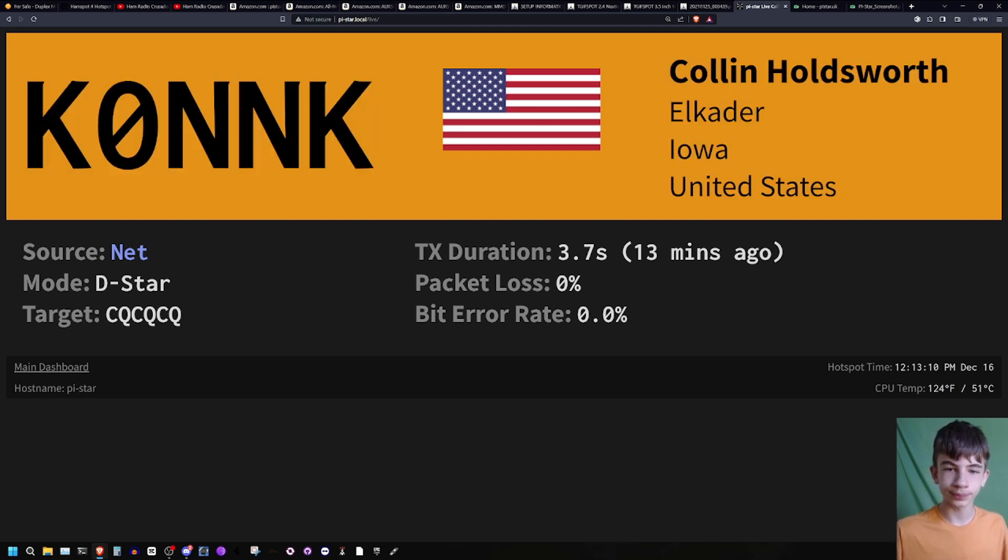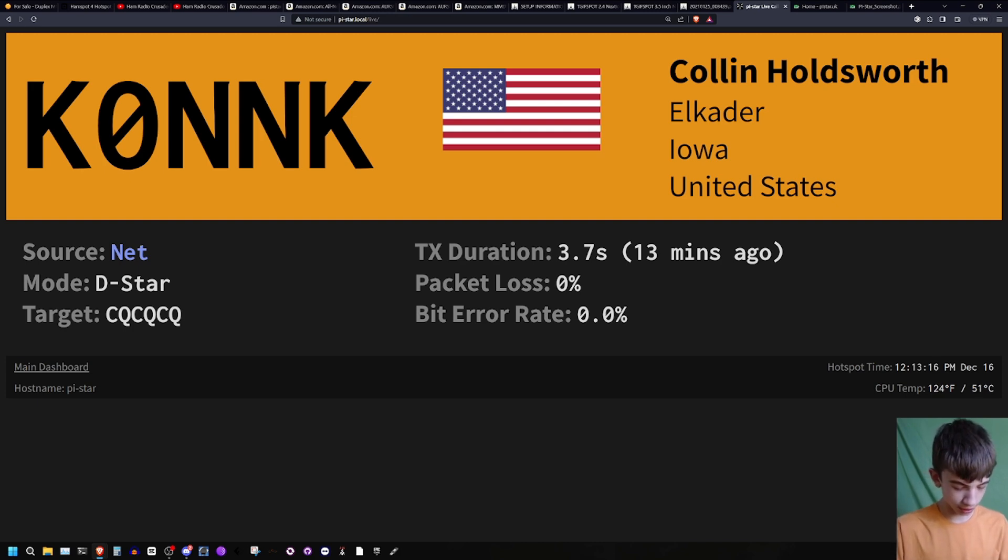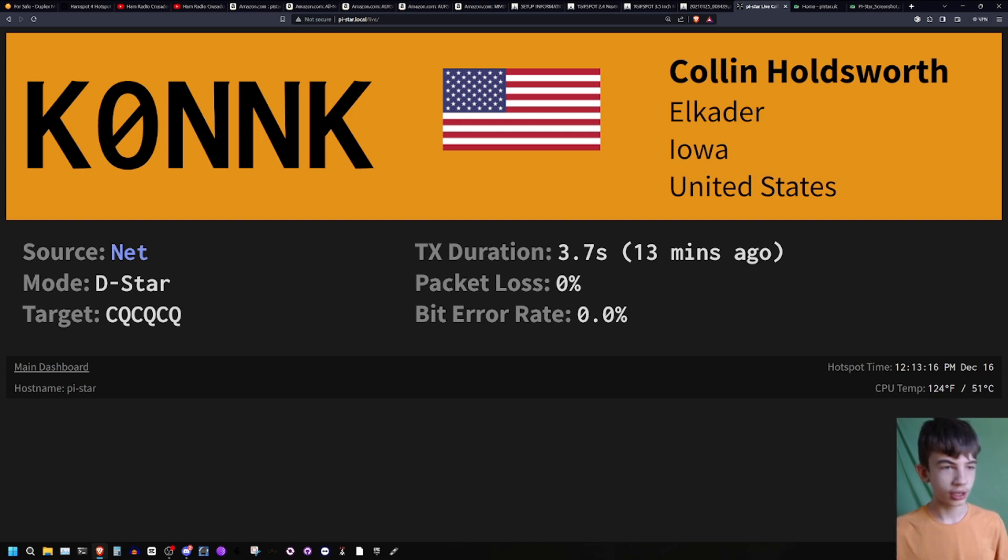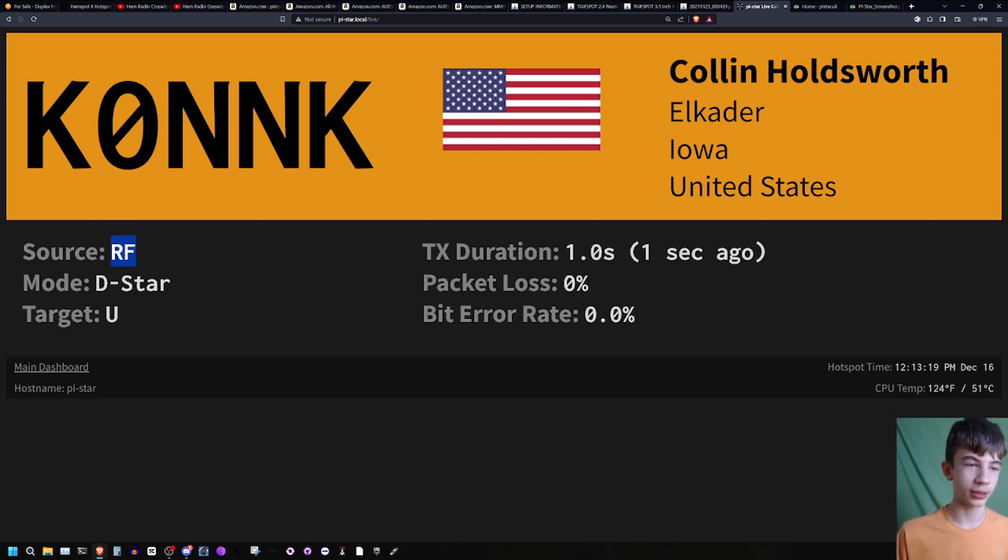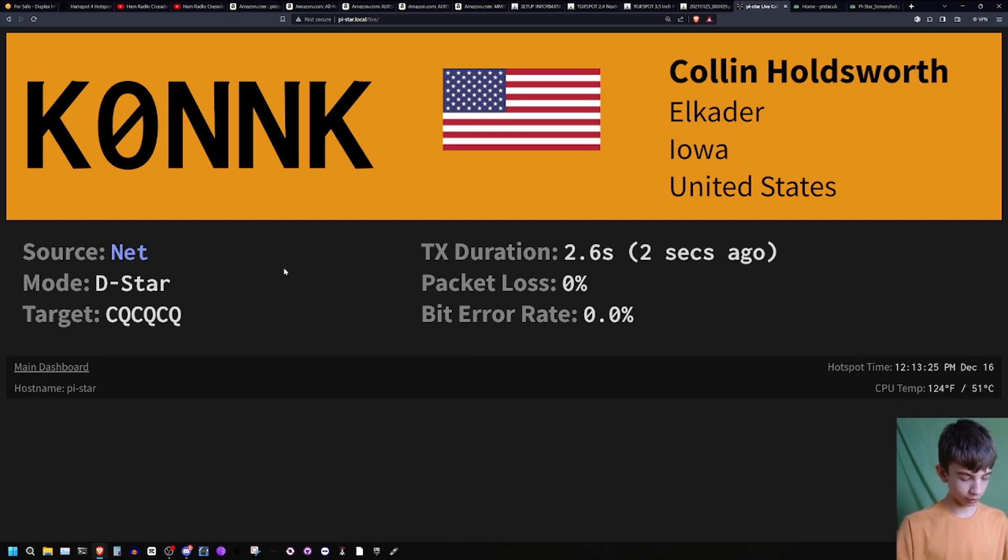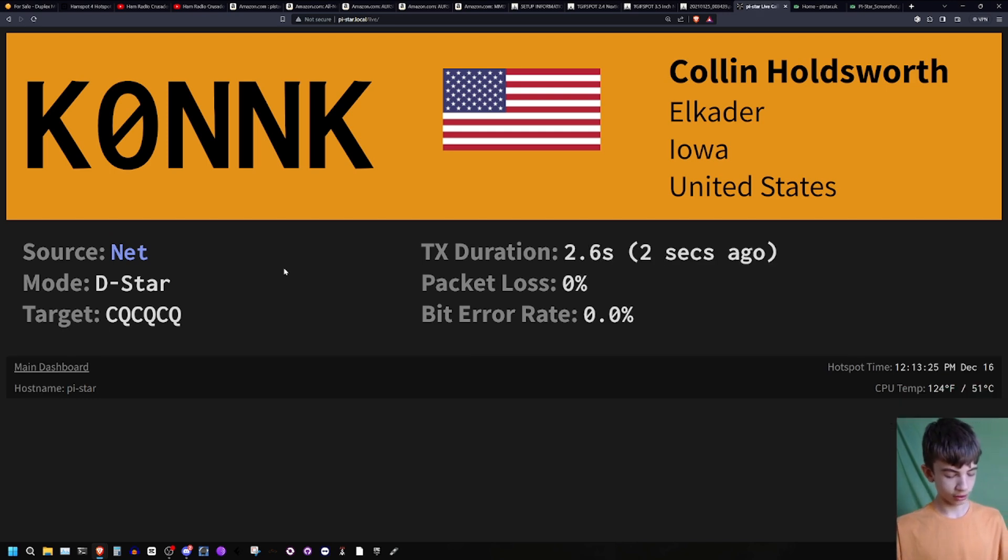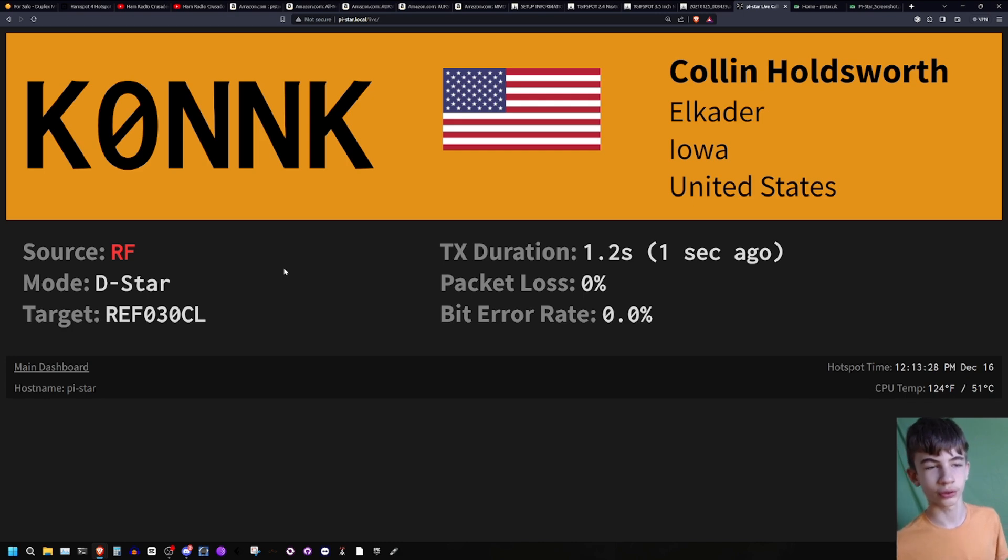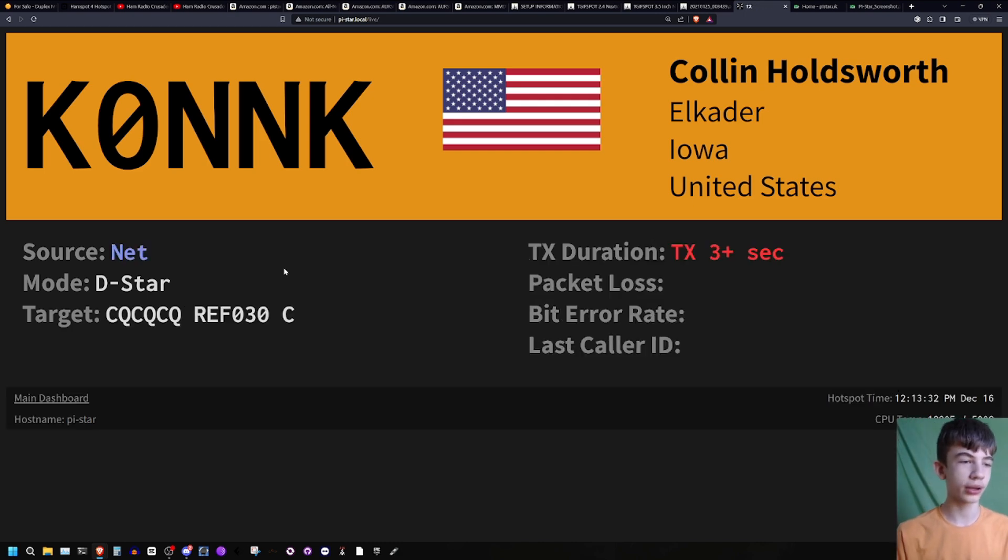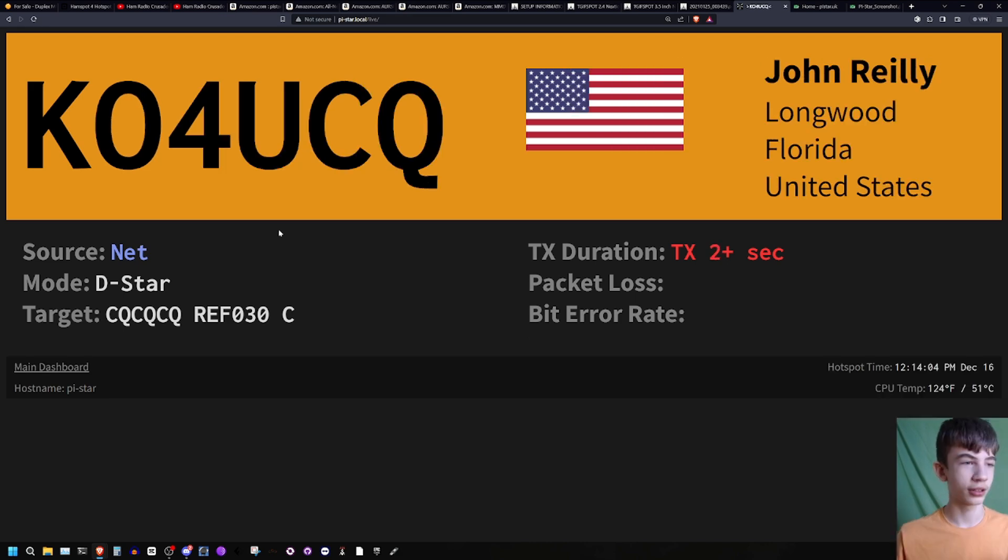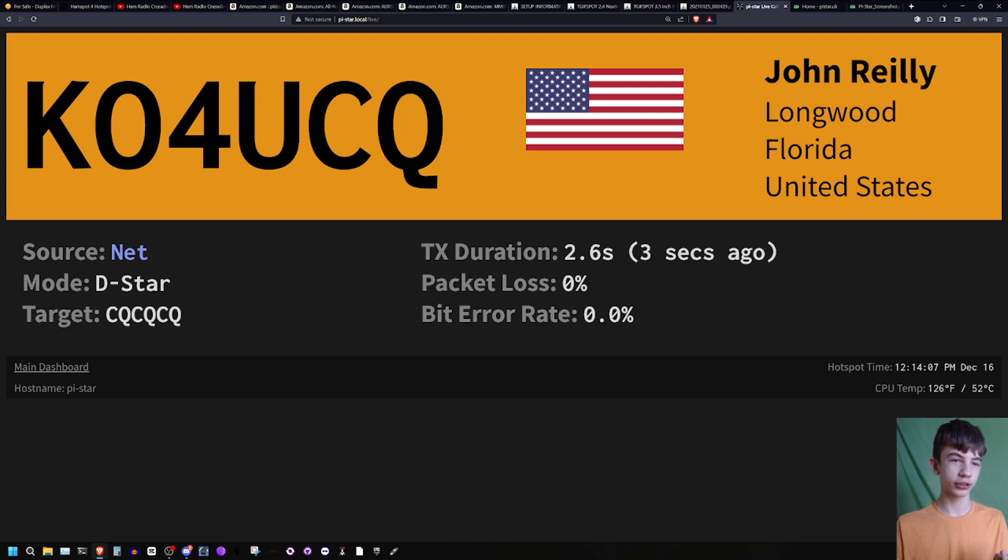It displays who is talking, where they're located, their country, packet loss, bit error rate, what mode they're using. Let's go to a very popular thing. There it goes - it says that I'm transmitting. Let's link to reflector 30C real quick and see if there's any other people talking on there and I'll show you how cool this looks. And there it is, right there, their information. And then it's going to switch back to me because I'm talking.